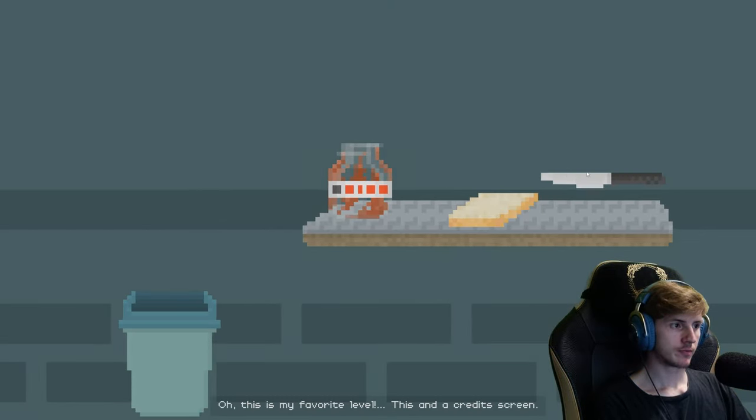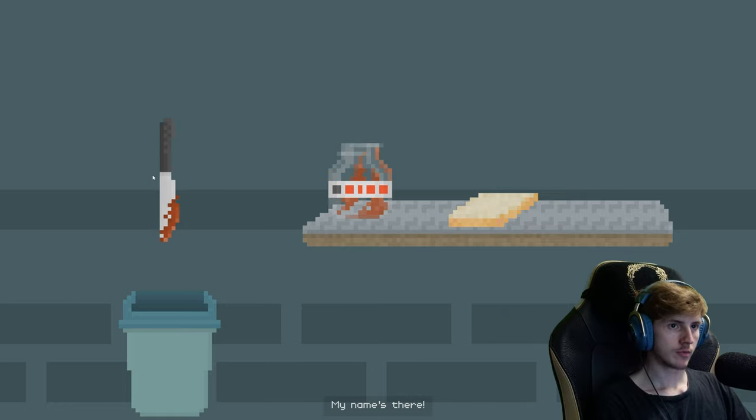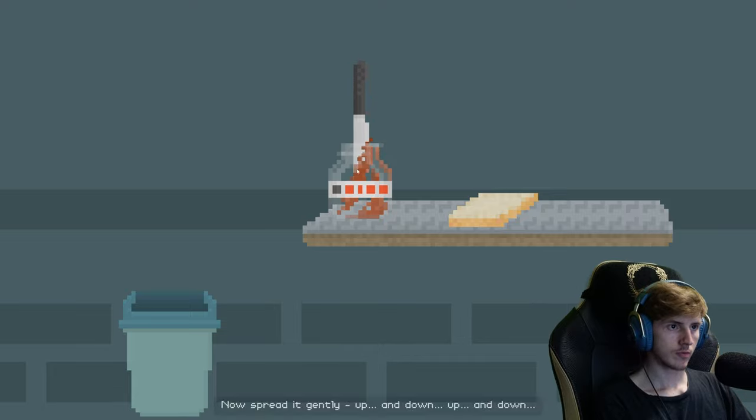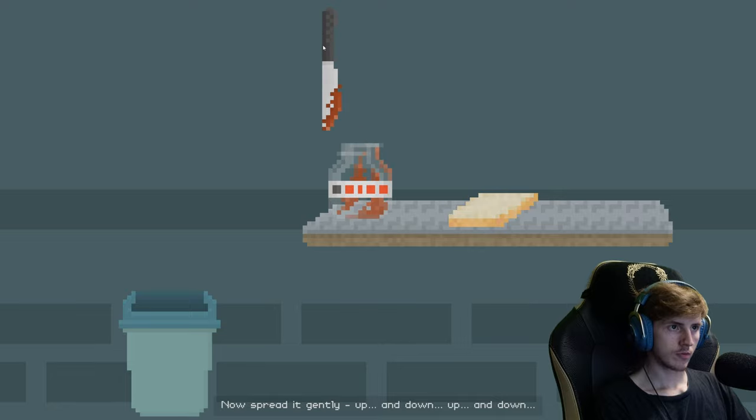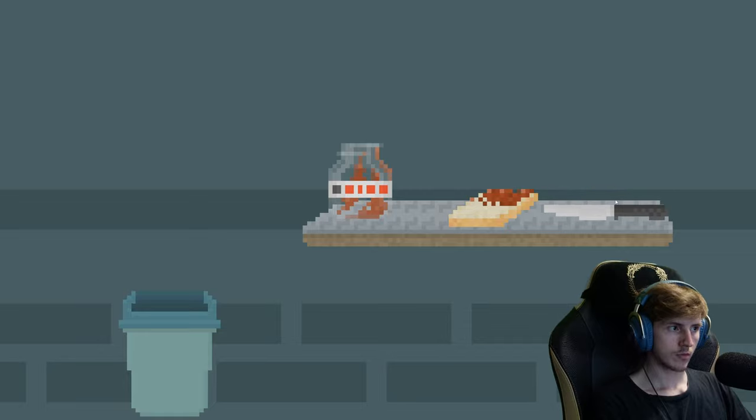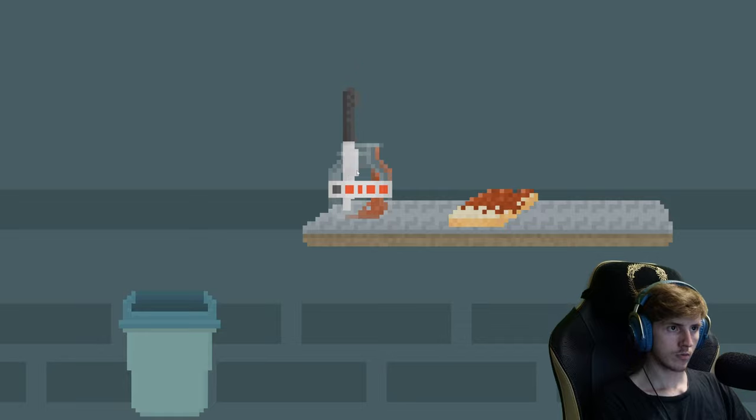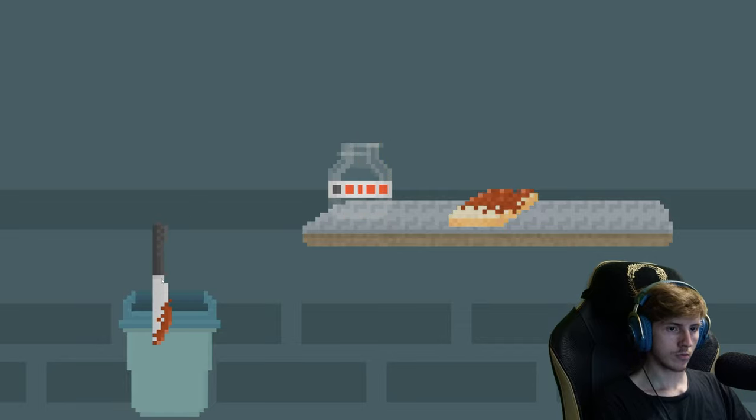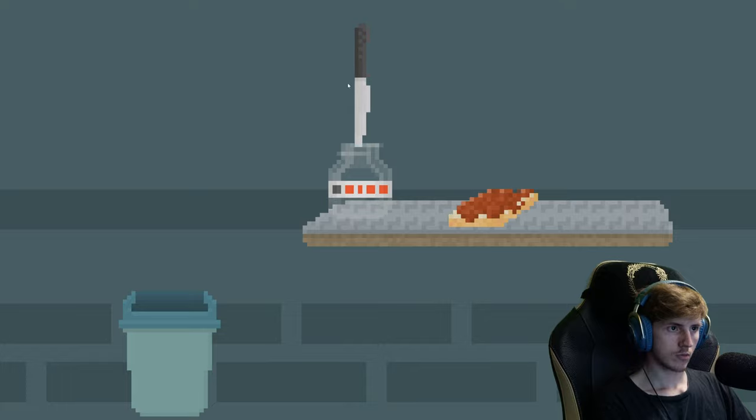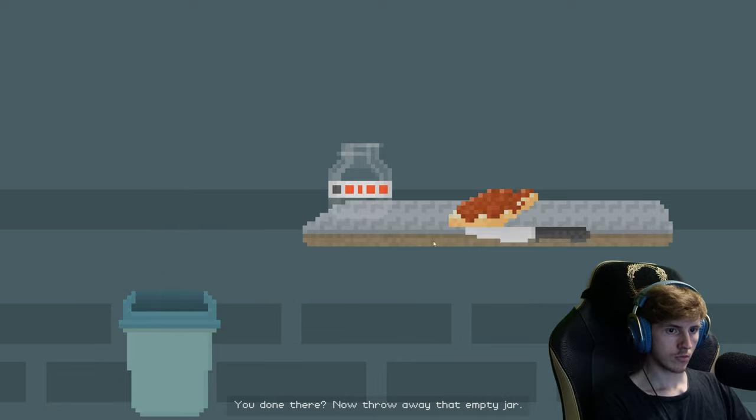Oh, this is my favorite level. This and the credit screen. My name's there. Now spread it gently, up and down, up and down. You done there? Now throw away that empty jar.